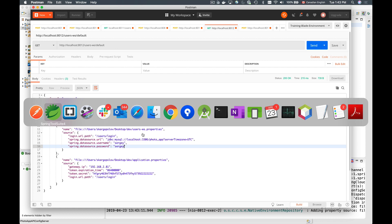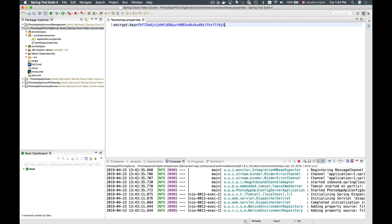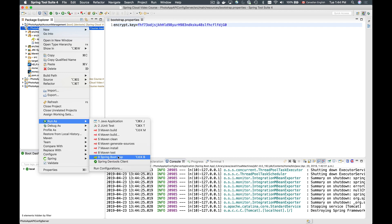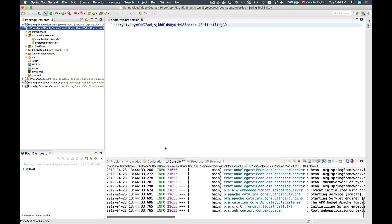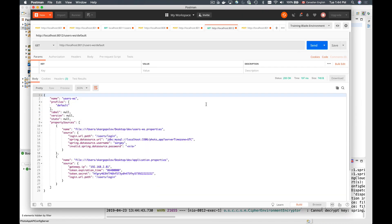I'll return to Spring Tool Suite and change the encryption key by adding a zero at the end. Now the encryption key is different. To decrypt the value, Spring Cloud config server must use exactly the same encryption key, so with a different key it will not be able to decrypt. I'll restart the config server and go back to Postman to send the request again.